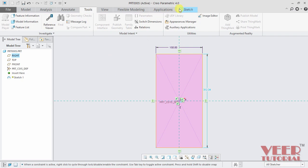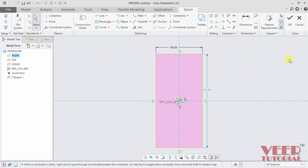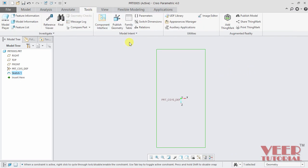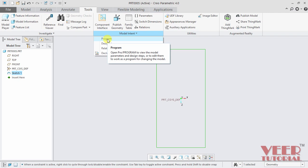For this first, let me exit from this sketch. Click ok from here. And then I go to this tools, model intent and select the program option.